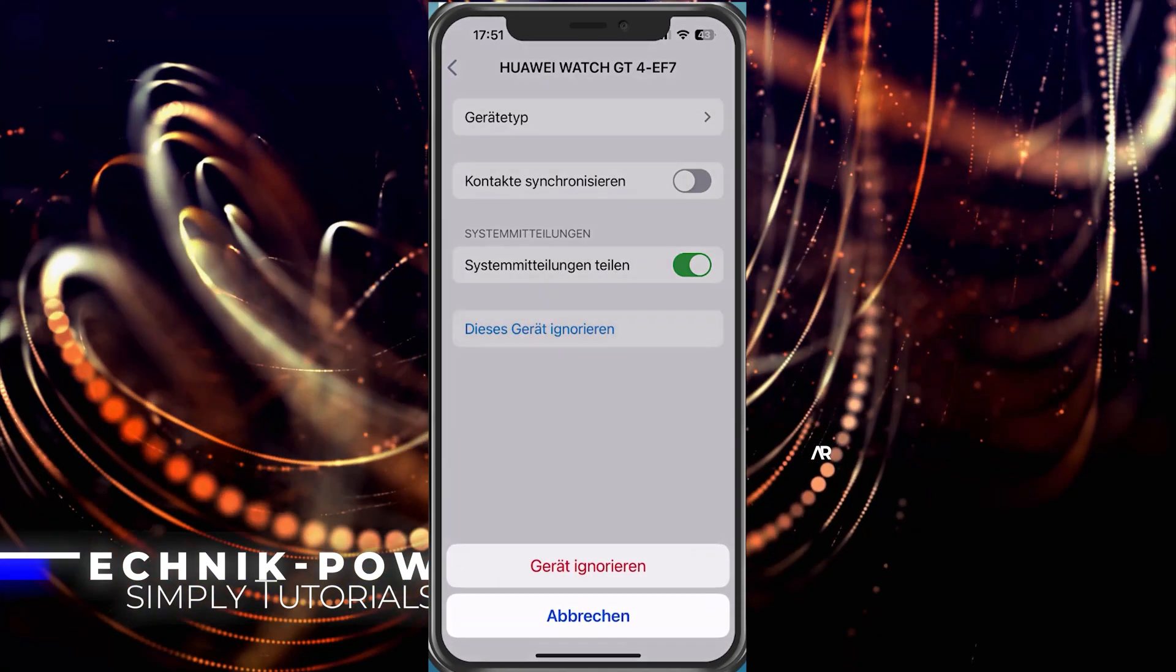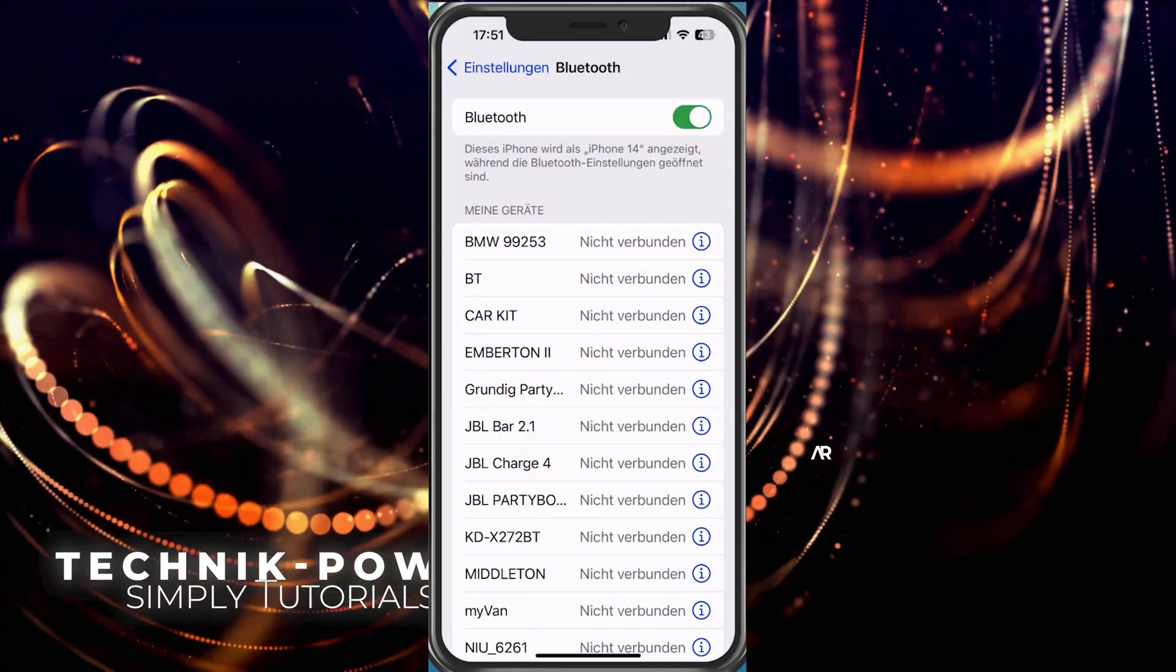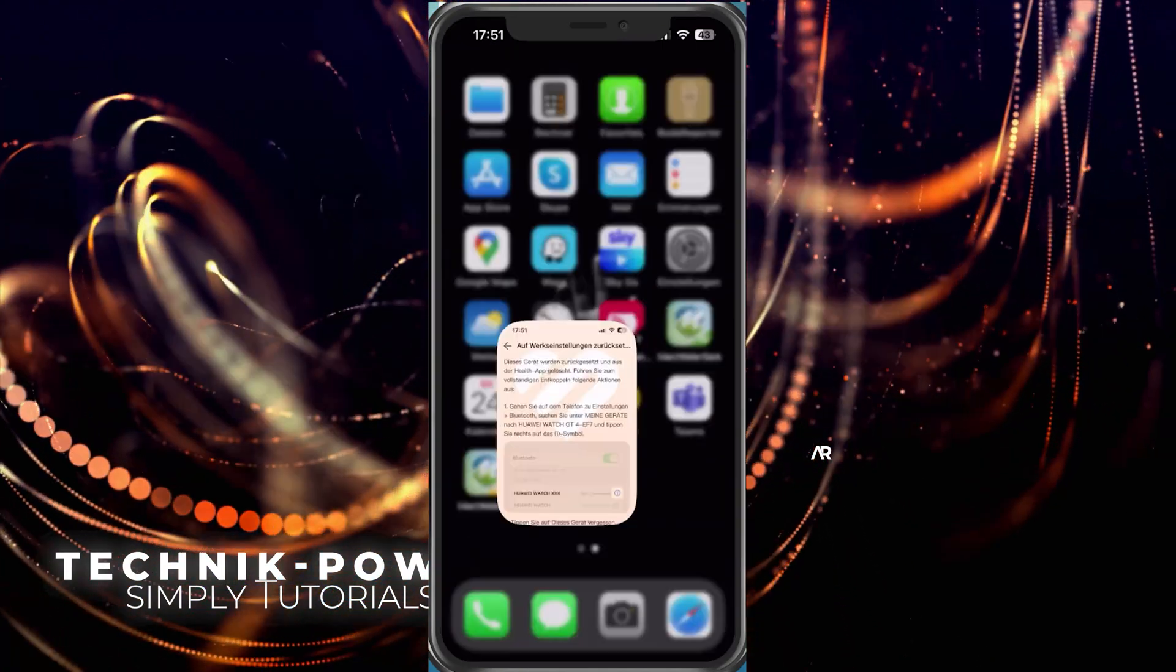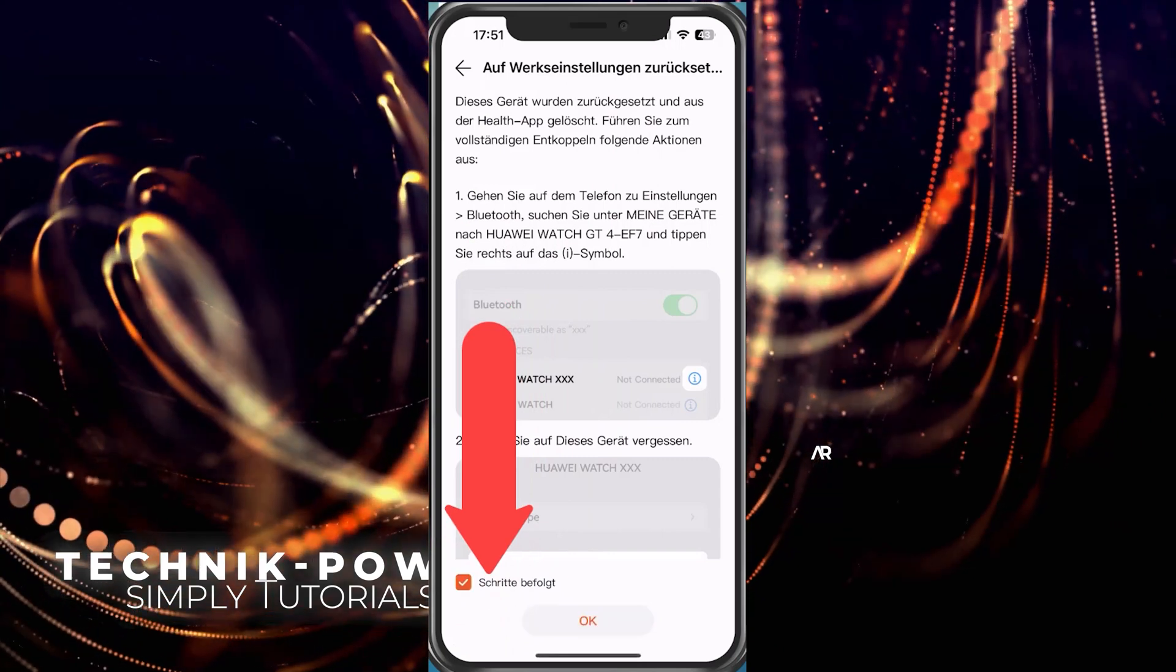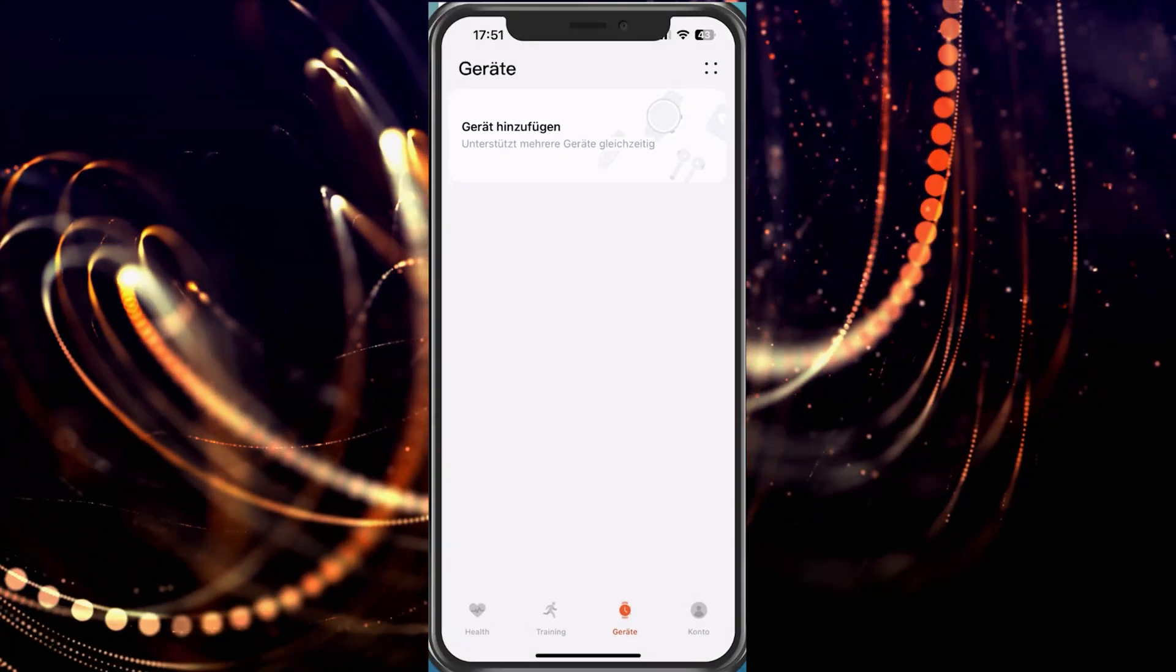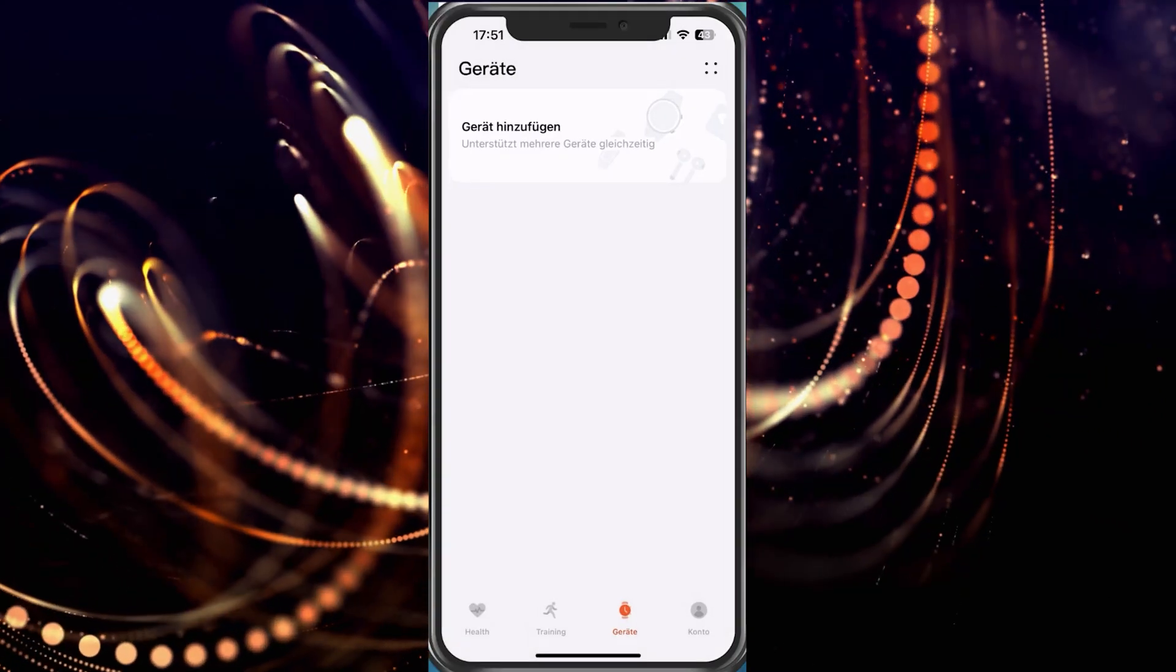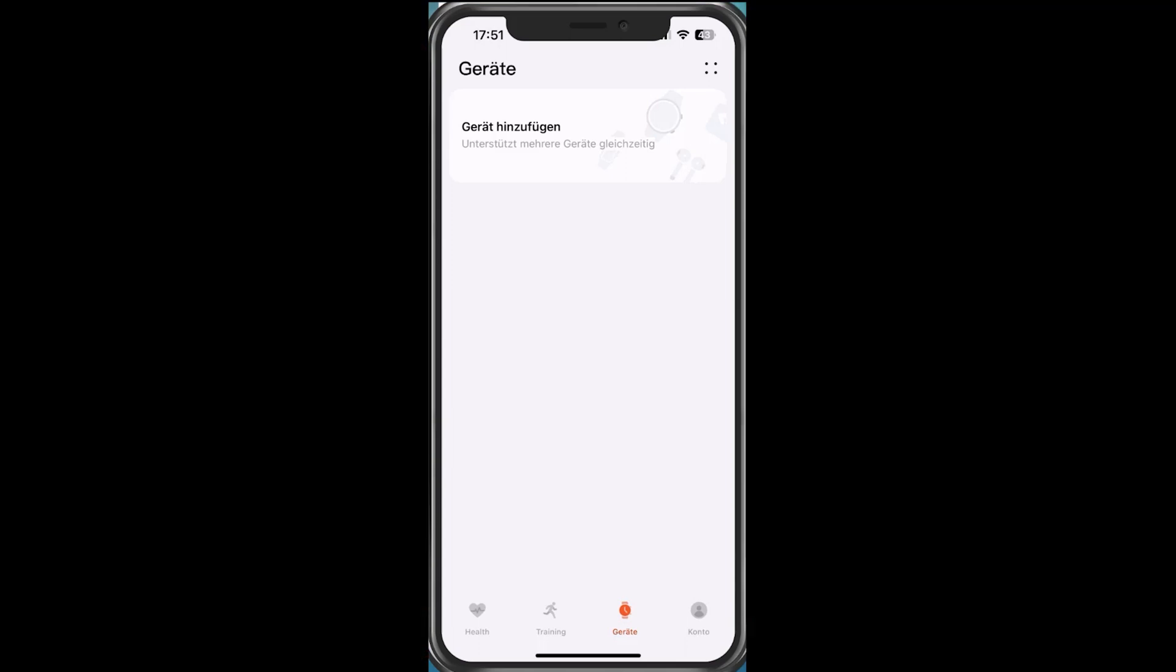We select that, ignore the device, and then we go to the app again, follow the steps, and tap OK. And that's it, our watch has already been reset.